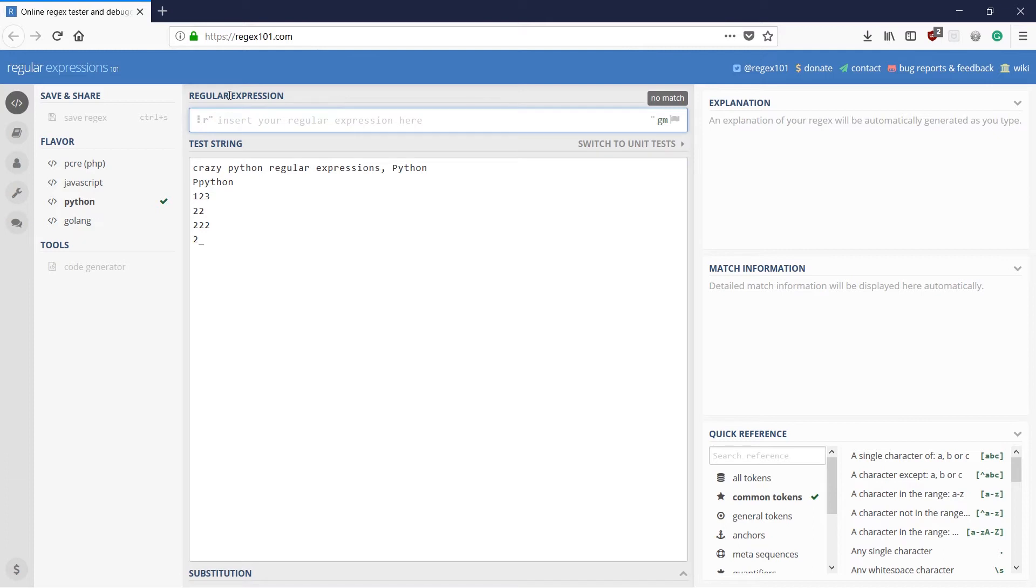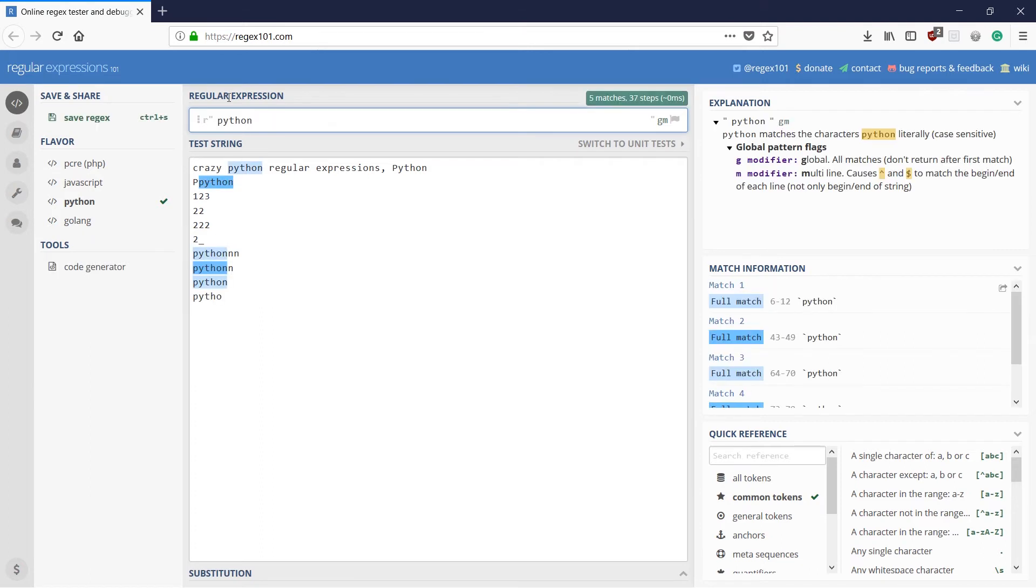So that is all with special character classes. The next one we are going to look in this video is repetition cases. So what are repetition cases? Now that. But what about the other things?